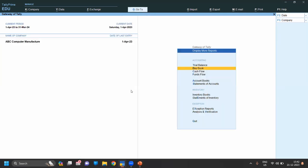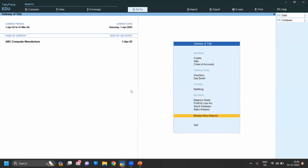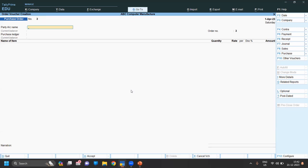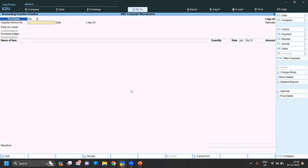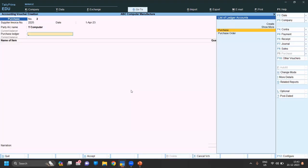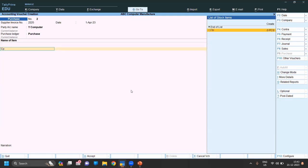Save the purchase order. You can view this entry on Display Daybook. Now go back to Voucher for the next question — create the purchase against the purchase order. For purchase entry press F9. Enter the supply invoice number, which is the invoice number the seller provides. Update the invoice number, party name Y Computer, and purchase ledger as Purchased.